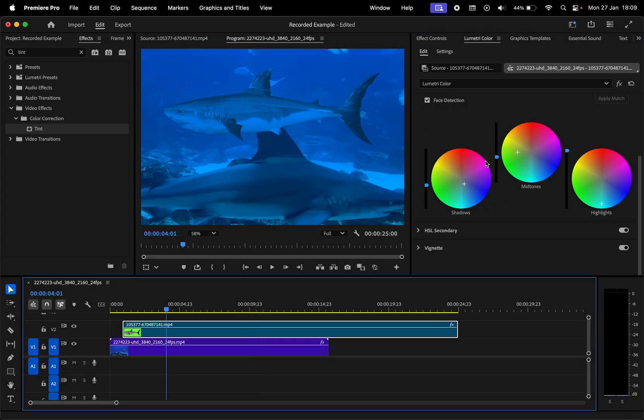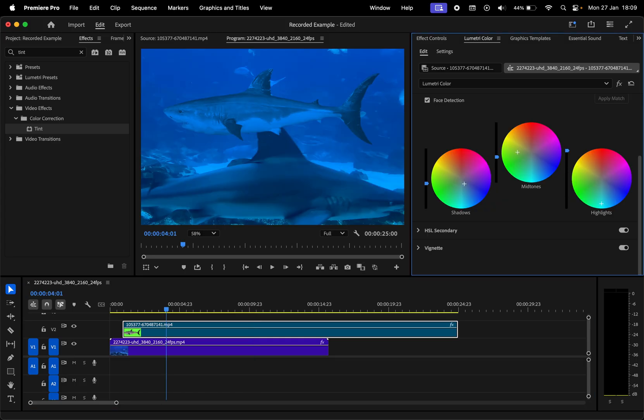Premiere is going to try to match the colors of the two clips and now you can continue making adjustments to the color wheels.